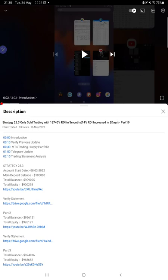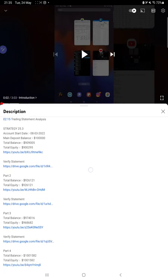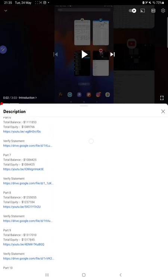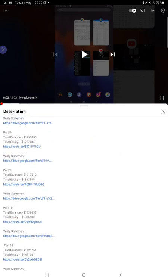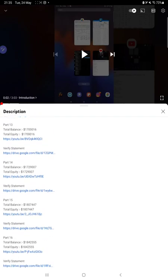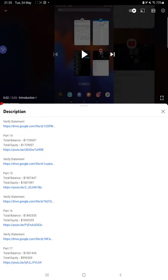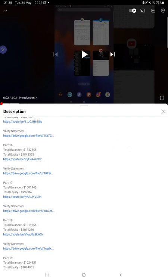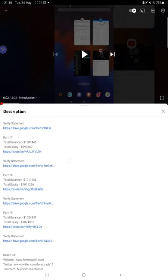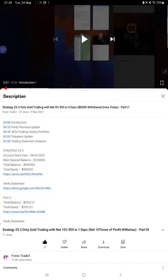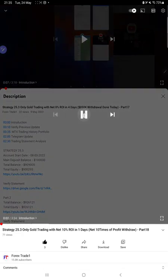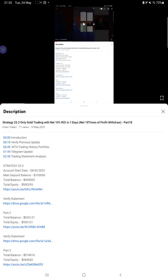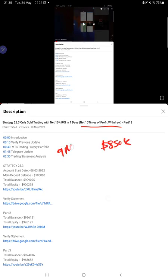here. From our last update we can verify that from 9th May to 24th May, another $31,000 profit withdrawal is done. The last part was Part 18 where we clearly updated about the 10 times of profit withdrawal. Around $850,000 profit withdrawal was done on the 9th of May, and today on the 24th of